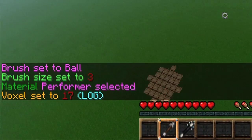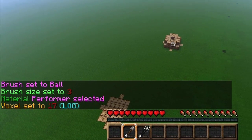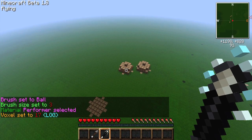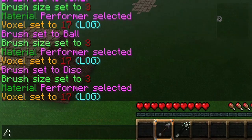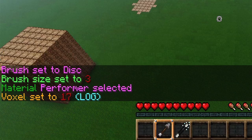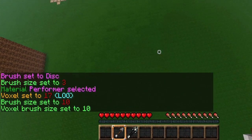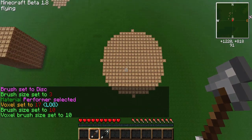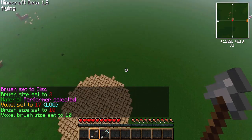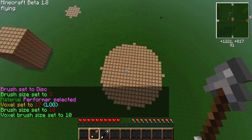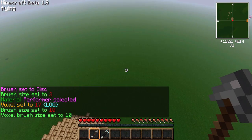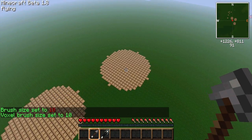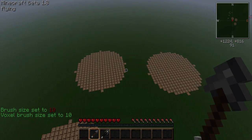By default, the brush size of the disk, voxel, or ball you place will be three. You can change the brush size of these brushes by typing /b and then a number. Note that the number you type is the radius of the shape that you place — in other words, if you type /b 10 with a disk brush, you'll get a circle that is 20 blocks across.